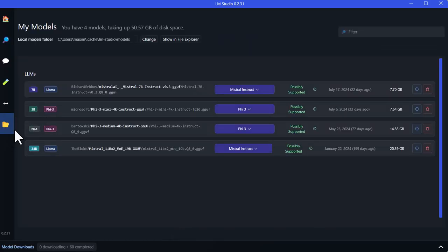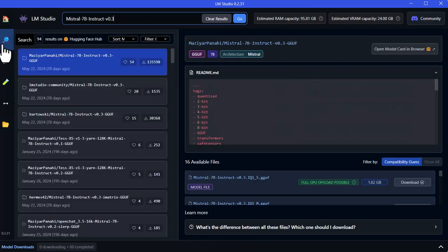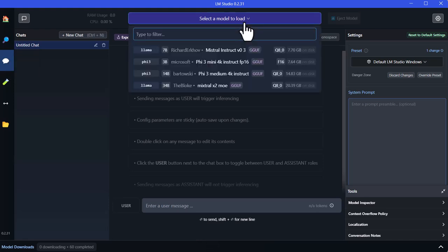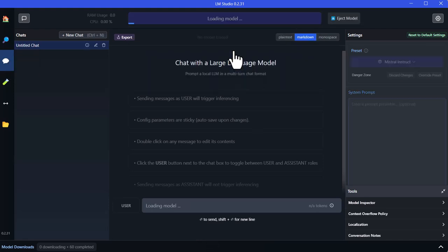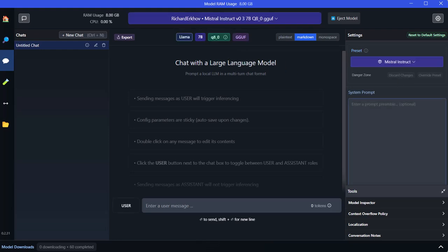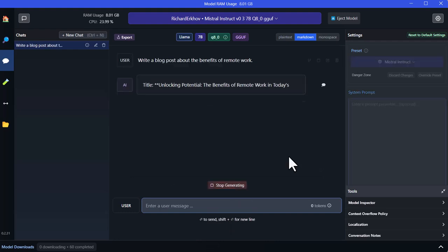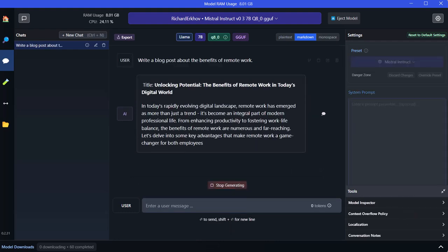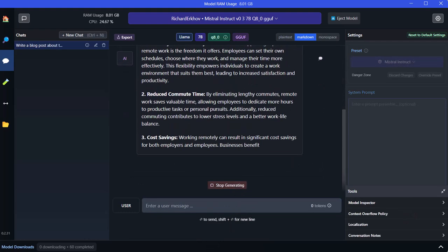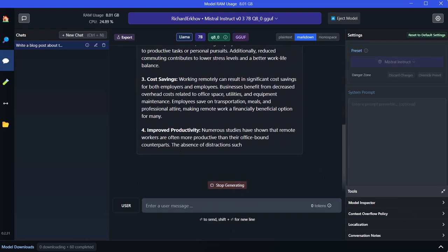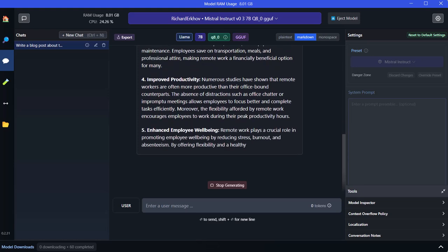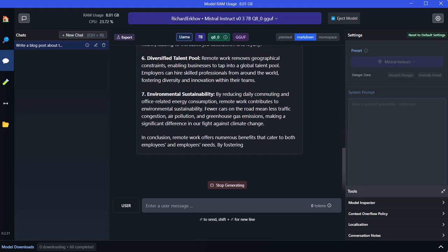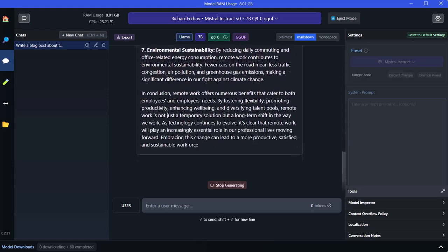After the model is downloaded, navigate to the model section in LM Studio. Select the model you just downloaded and click on load model. LM Studio will initialize the model and prepare it for use. With the model loaded, you can start querying it. Go to the chat or query section in LM Studio. Enter your prompt in the input box and click send or query. The model will process your input and generate a response. You can use this feature to test the model's capabilities and see how it performs on different tasks.